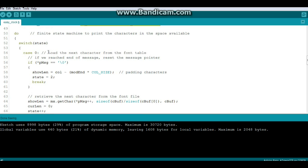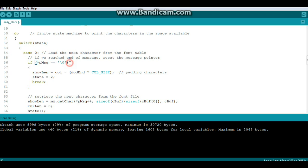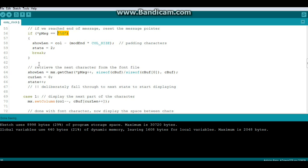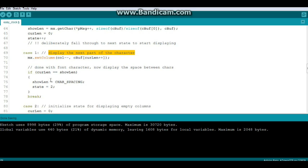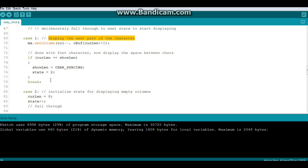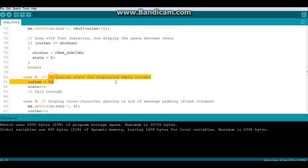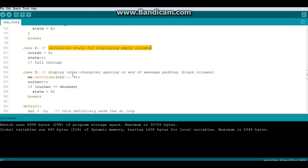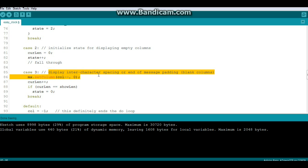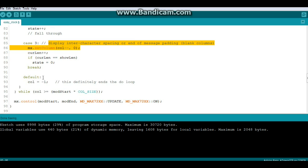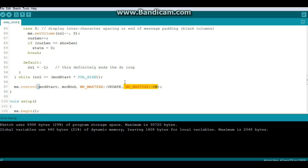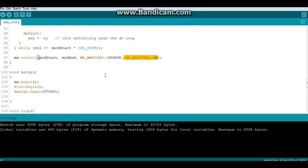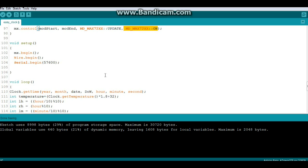Then we do a Mad Max 72XX update and Mad Max 72XX off. So what it does here, as you can see, first it loads the next character from the font table, and unless it's the null character it retrieves the character from the font table and it displays the character in the column. Then it does the spaces, then it does the empty columns, and then it does the character spacing. Then it ends the loop, and then we do MX control mod start mod end update and we turn it back on and we get our printout of either the time or the temperature.